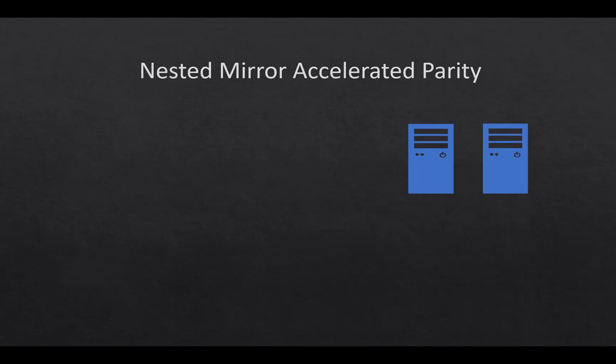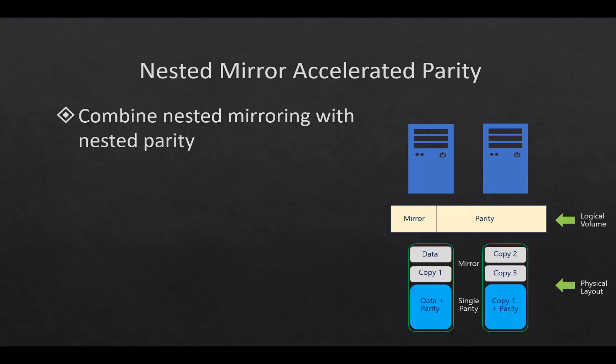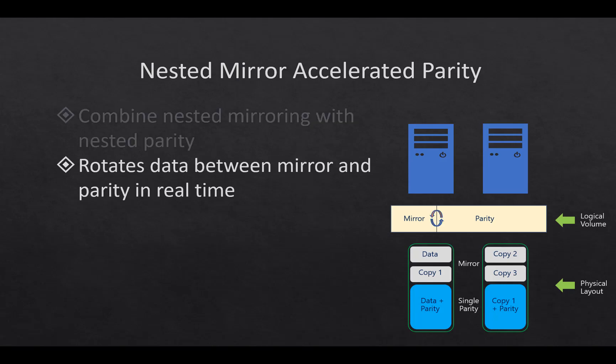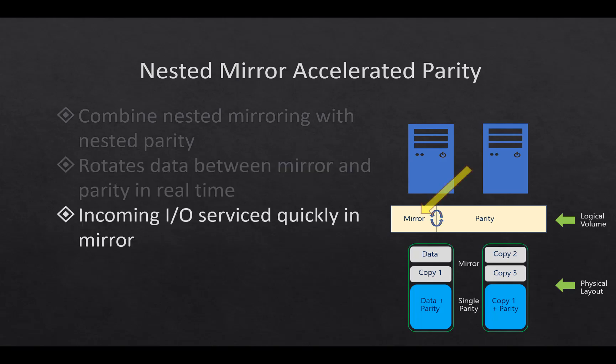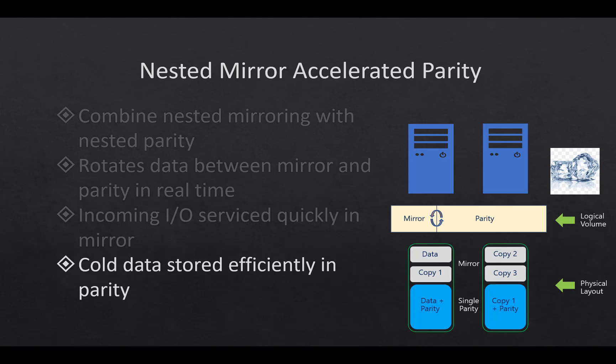The second option is nested mirror accelerated parity. What this does is combine nested mirroring with nested parity. So we still have, in essence, four copies of the data for the mirror and two copies with parity of data. We'll rotate data between the mirror and parity in real time. All incoming I/O is serviced quickly through the mirror. Then the cold data is stored efficiently in the parity. So you get the benefits of both mirror being the fastest, parity being a little bit slower, but with the combination of the two, you get almost the same speed. Not quite as much, but you get the resiliency with the mirror and the parity and the speed of it.